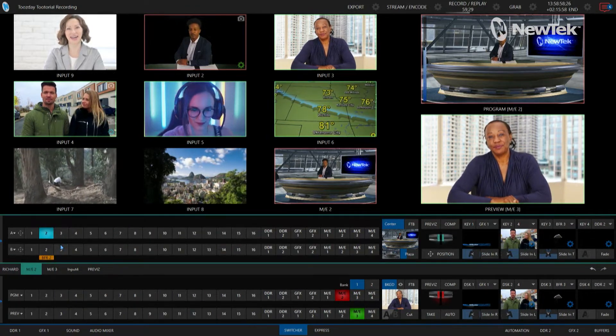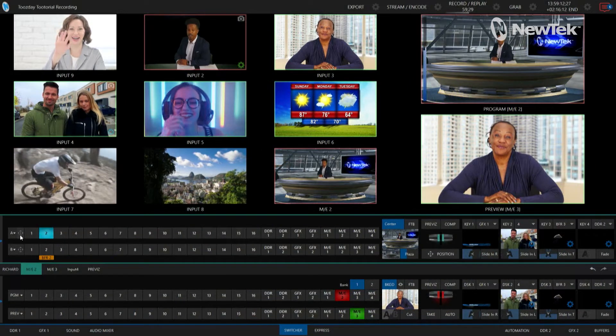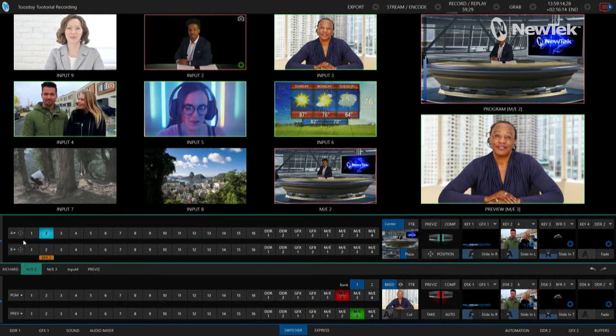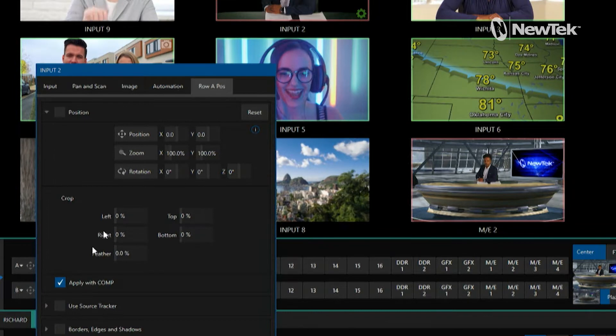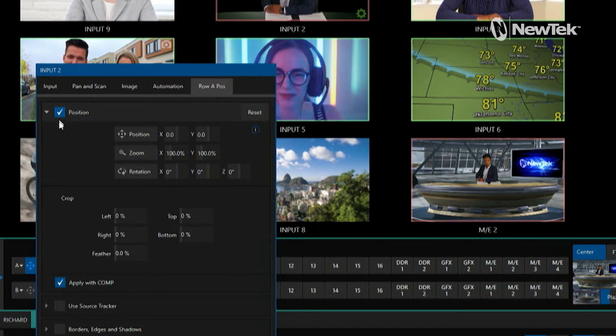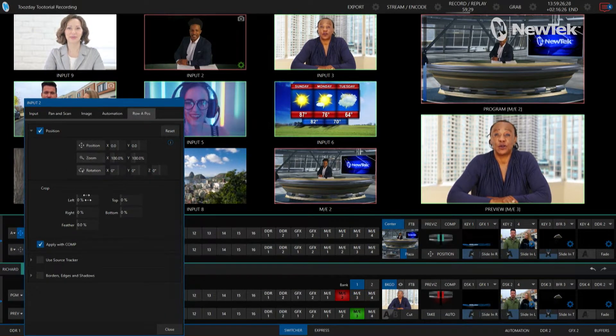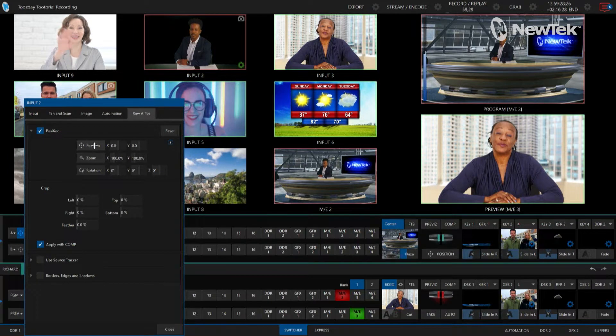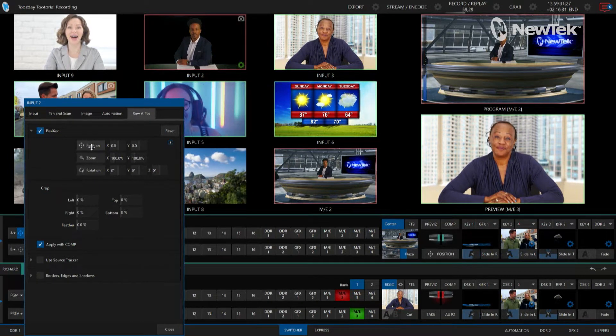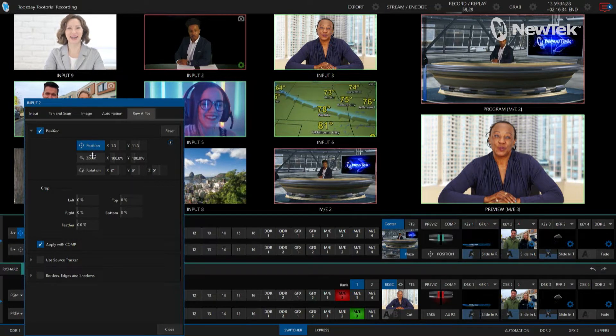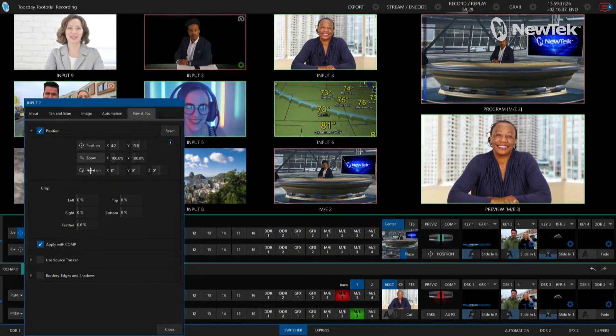I want to adjust that shot — you can see his desk is right here with some papers, and I want to push him down a little so those papers aren't visible. To do that, click on the positioning tool on layer A and turn on the positioning function. That gives you access to position, zoom, rotation, and cropping controls. I'll use my mouse to drag him down — there he goes — and now those papers are out of the shot.